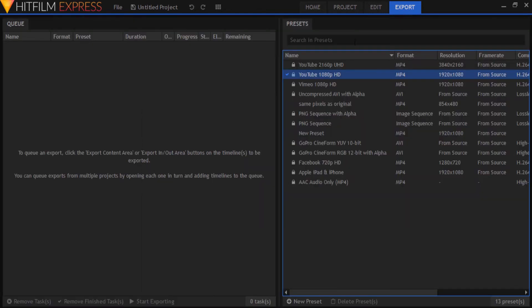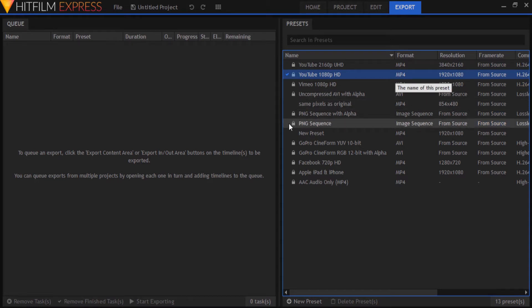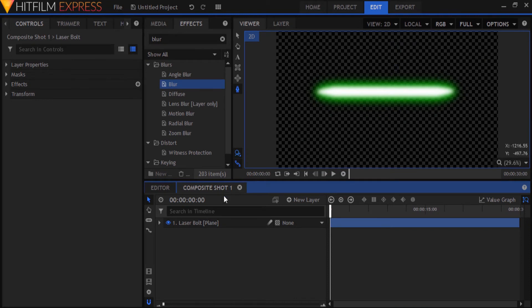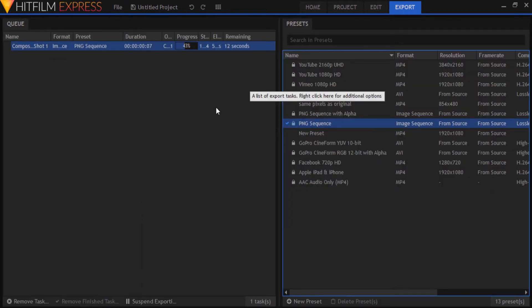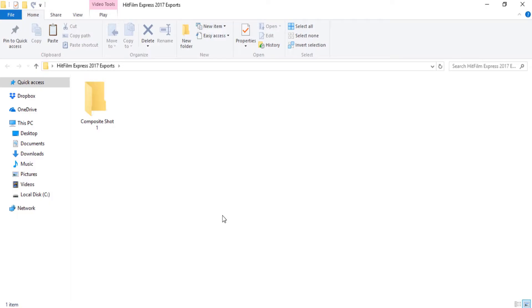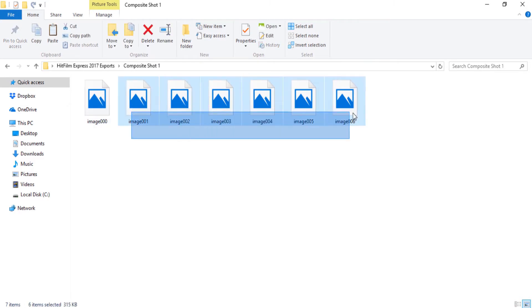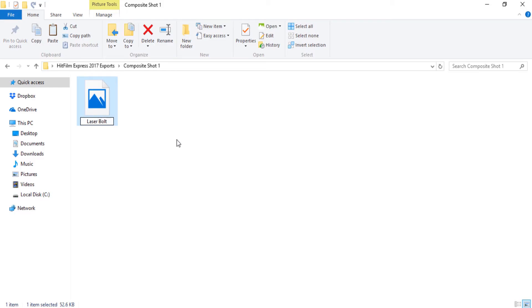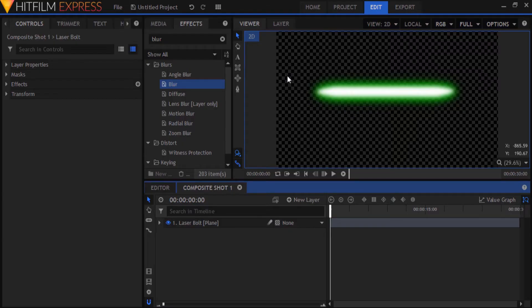Now it's time to export our laser bolt. We don't want to export it as an MP4 file, which would complicate things later. We want to export it as an image file instead, so go to the export tab and select the PNG sequence preset by double-clicking on it. Go back to the edit tab and click on the export contents button in the comp, then go to the export tab again and click Start Exporting. Once it's done, keep just one of the pictures and delete the rest since they're all the same. Another quicker way is to go to the top right corner in the viewer tab and in Options select Export Frame, which exports only the frame your playhead is at.